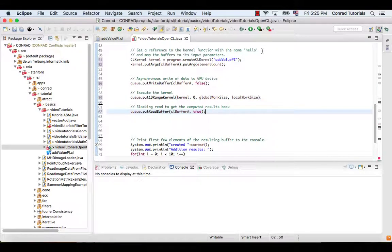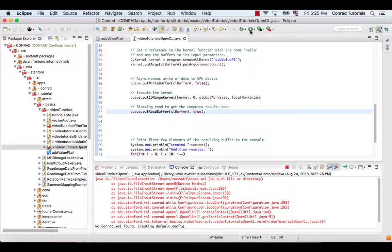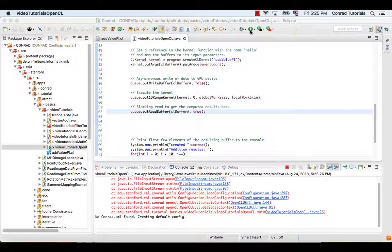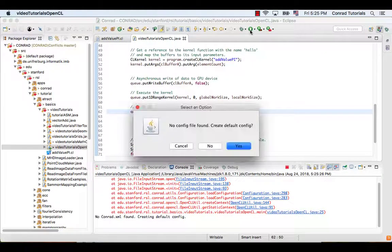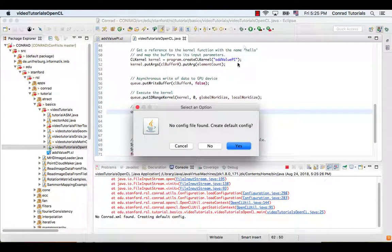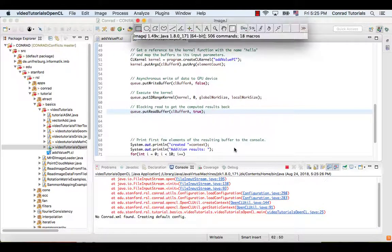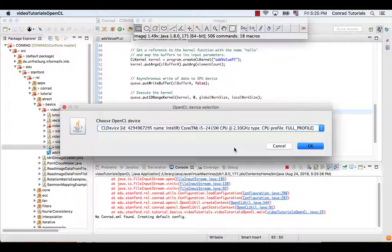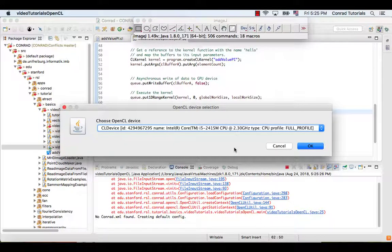Now we can run the host program. If this is the first time running OpenCL, a dialog will appear, prompting us to create a configuration file. Click yes and choose the OpenCL device that is to use.